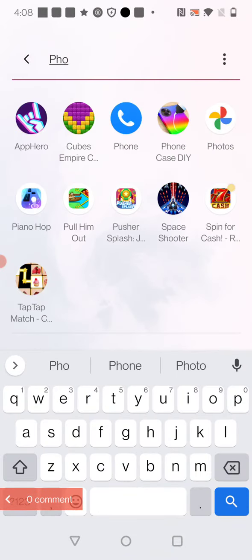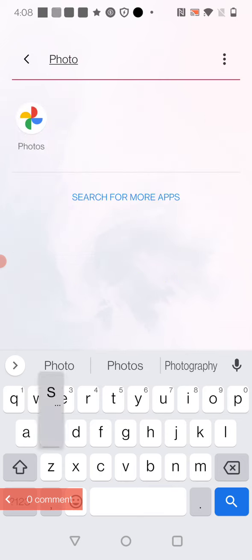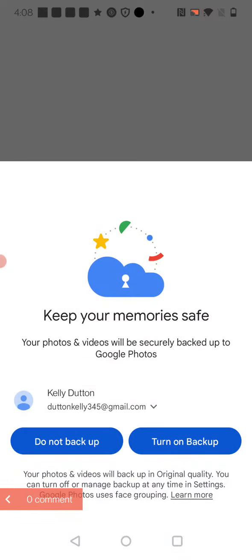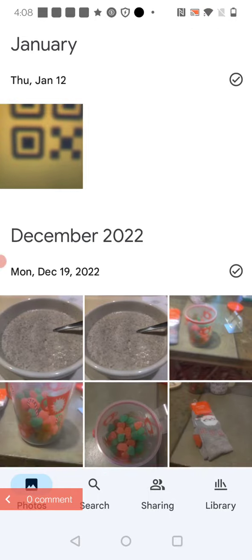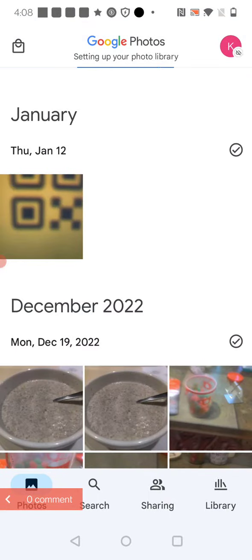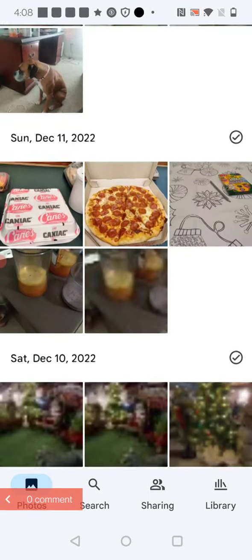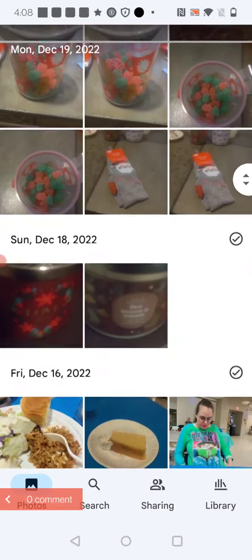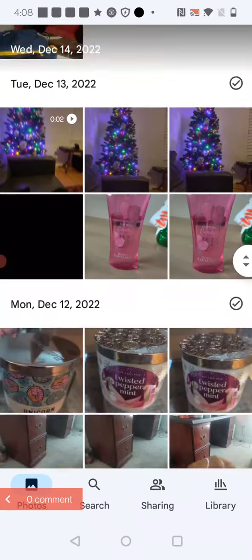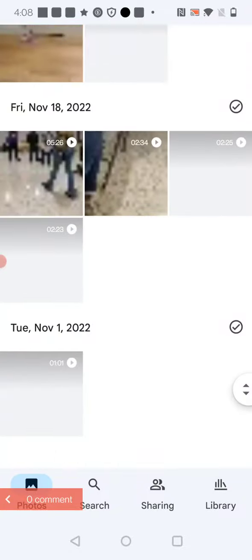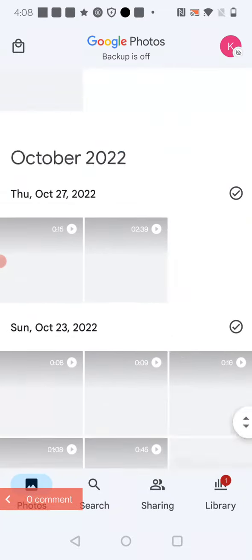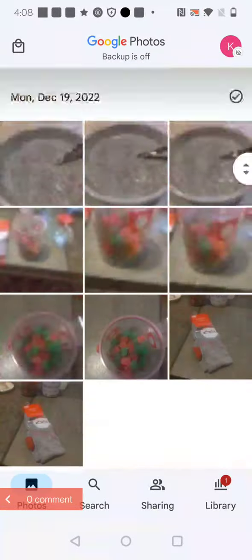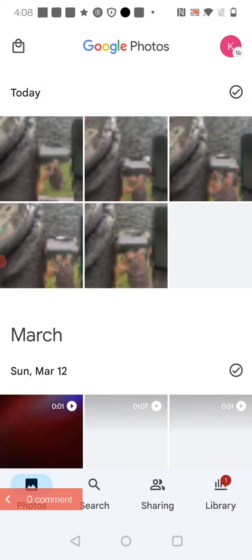Oh, there it is, photos. Well, where are the ones from today? Oh, there they are.